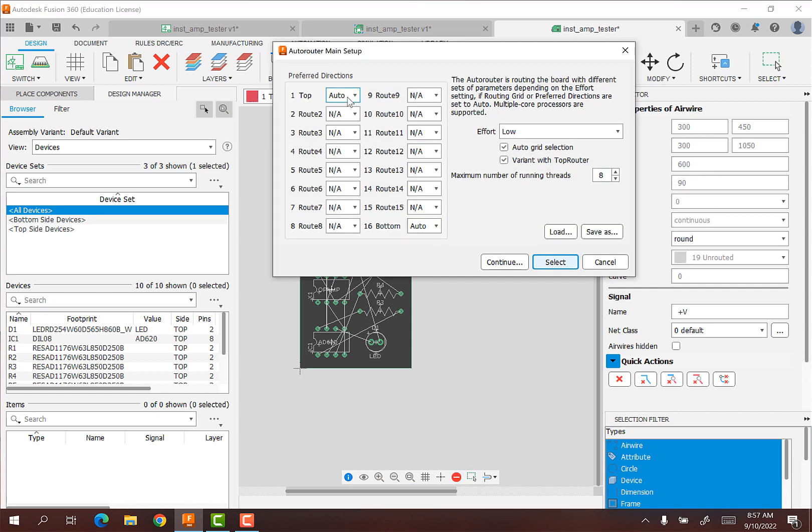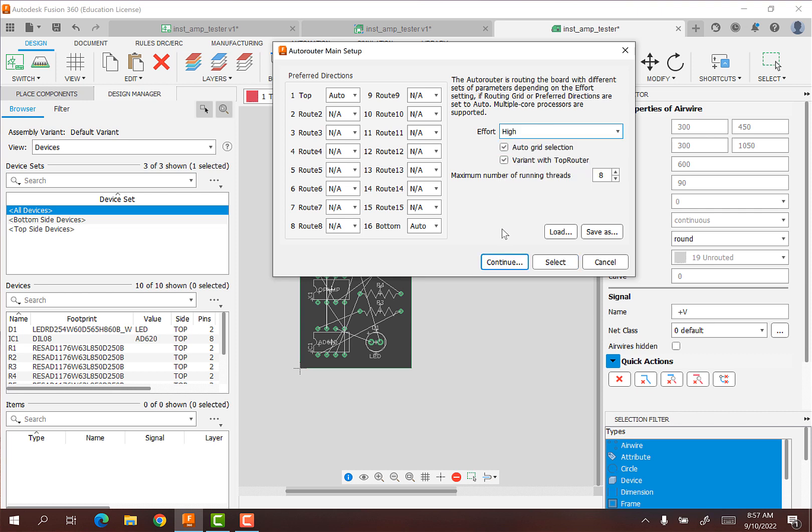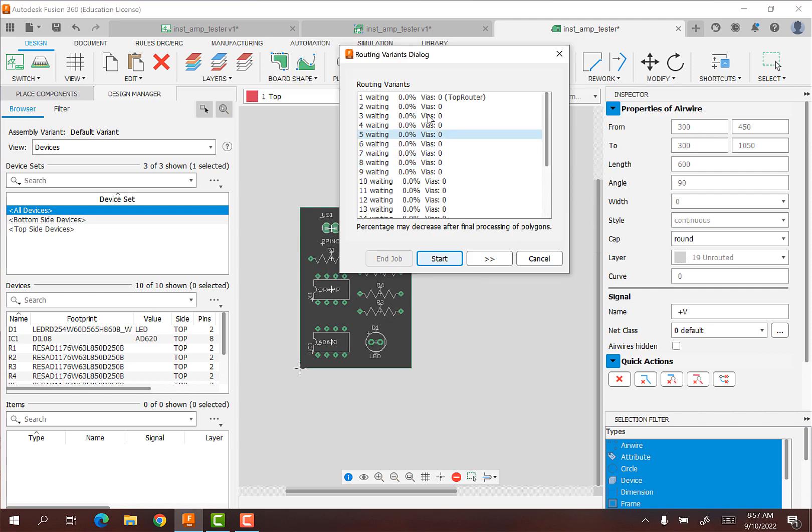We're just going to use both top and bottom. This will basically try to optimize or try to give us some ideas of what routing would look like. You can have the computer apply low, medium, or high effort. I don't think it really matters. I'll just put on high effort. And I will say continue. So it's going to try a bunch of different routes. And so we can hit start.